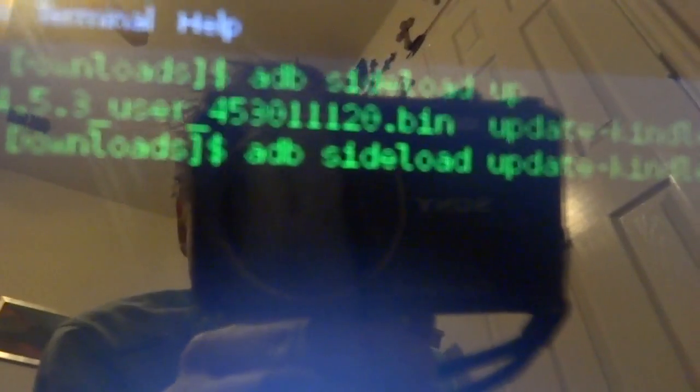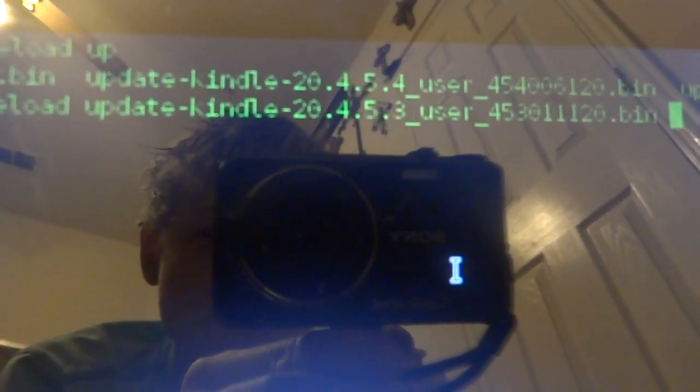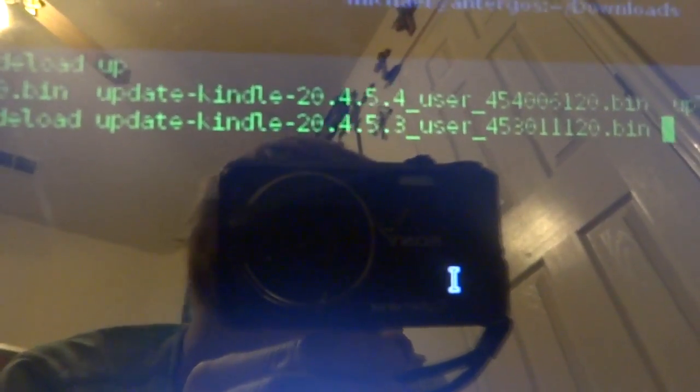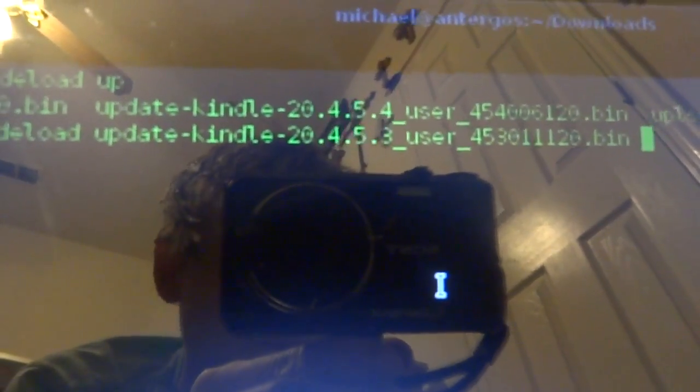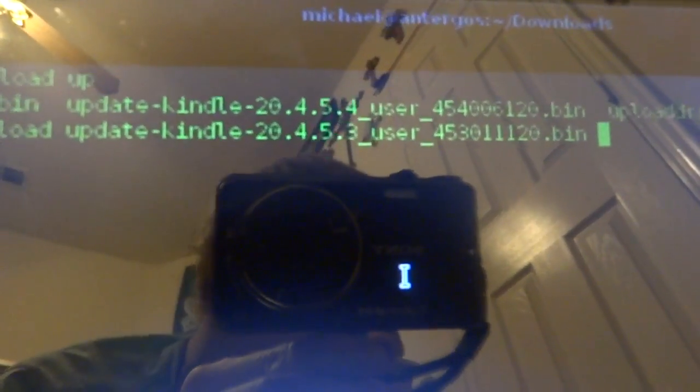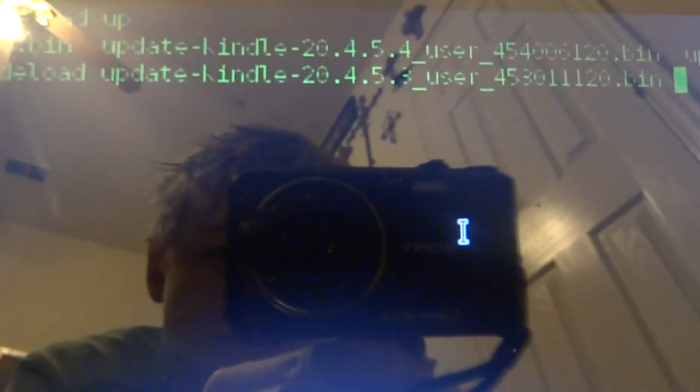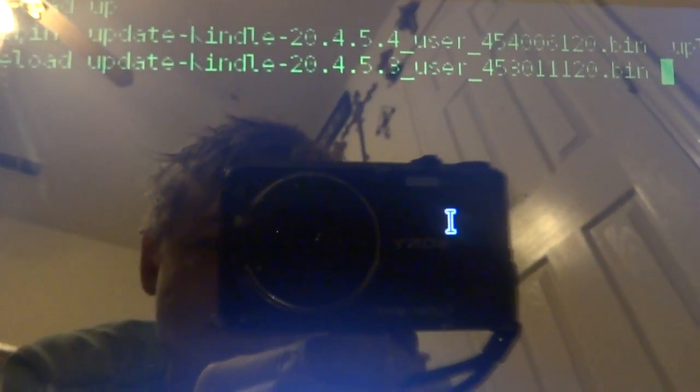So from the terminal or command prompt, you type in ADB side load update-kindle etc. bin. And then you will go through the update process. And then it should reboot into that version. And before you reboot, be sure to do a factory reset from the recovery.